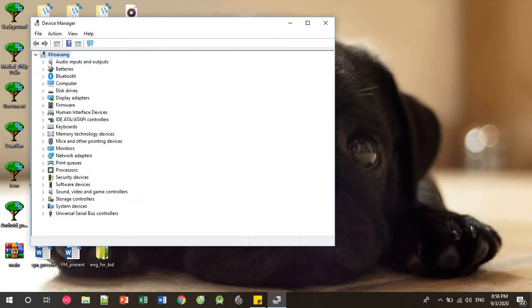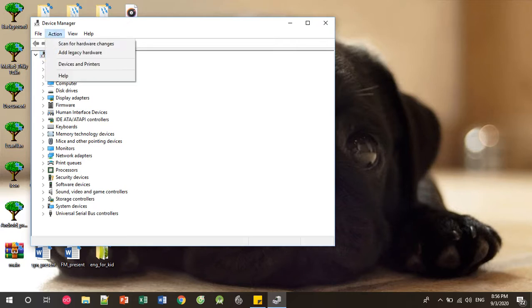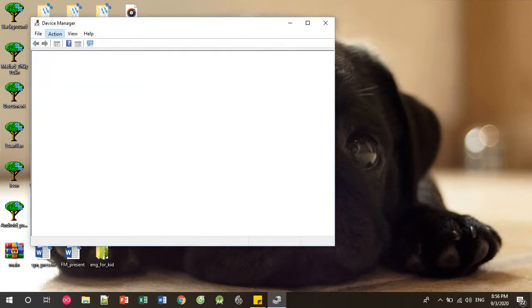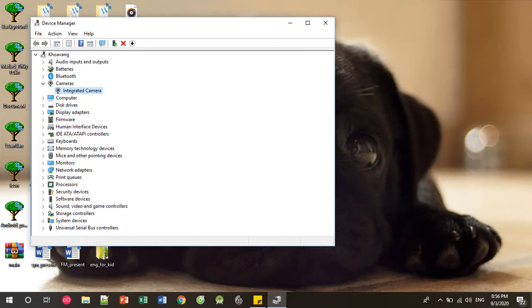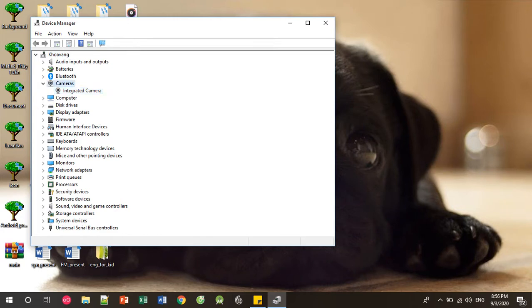Okay, fine. Now you don't see camera and you click Action, choose Scan for Hardware Changes. And now the device is up to date. So you restart your computer and reopen camera.